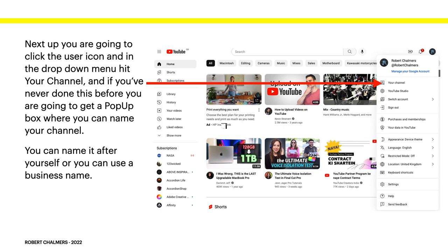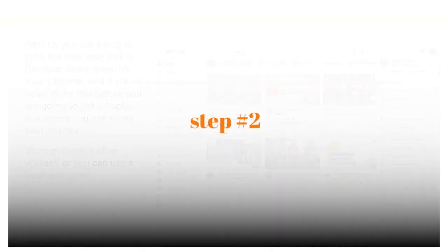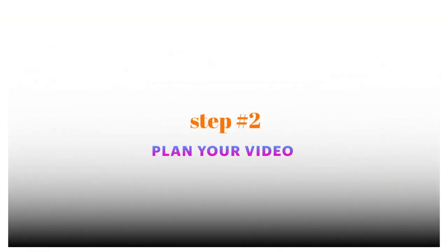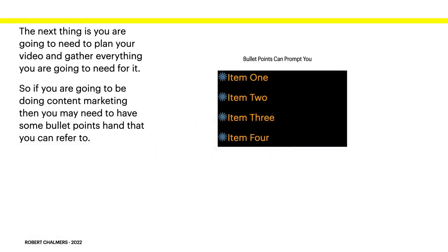Google and YouTube are one and the same — YouTube belongs to Google. Next, click the user icon, and in the drop-down menu hit 'Your Channel.' If you've never done this before, you'll get a pop-up box where you can name your channel. You can name it after yourself or use a business name. It's pretty easy — just follow those prompts.